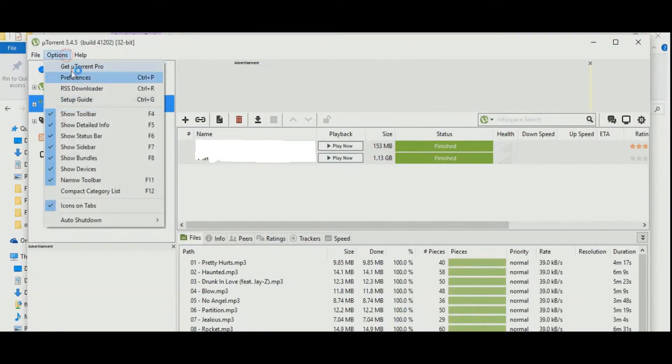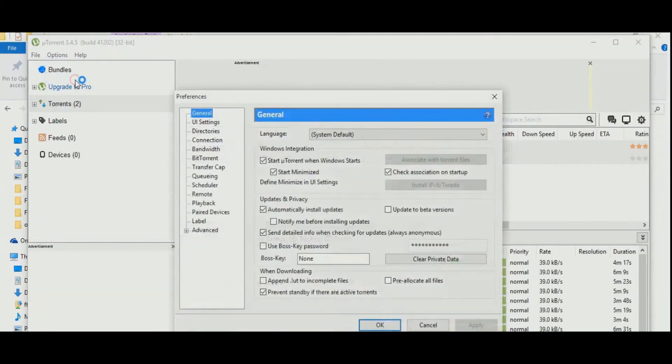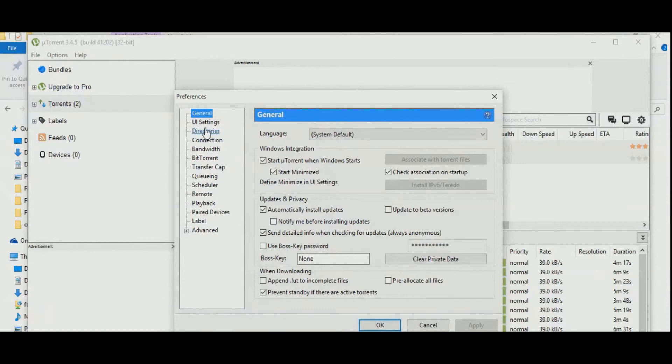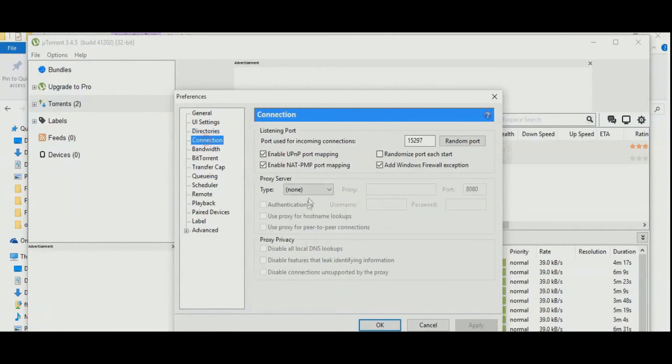Now, open your uTorrent and click on options and select preferences. Then, go to connection tab.